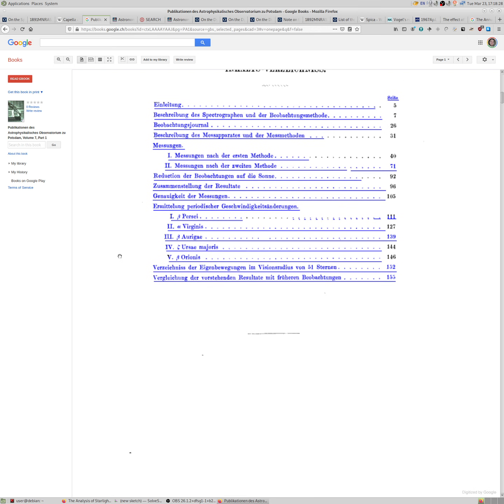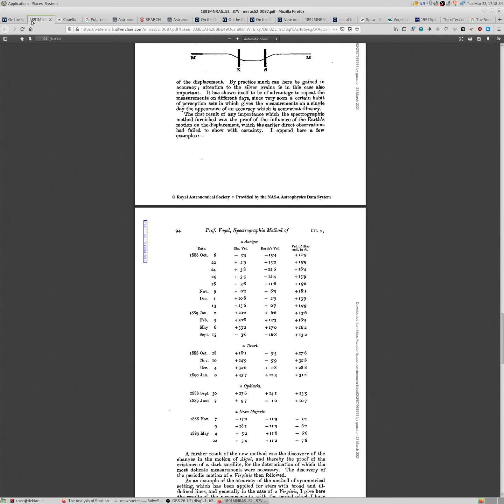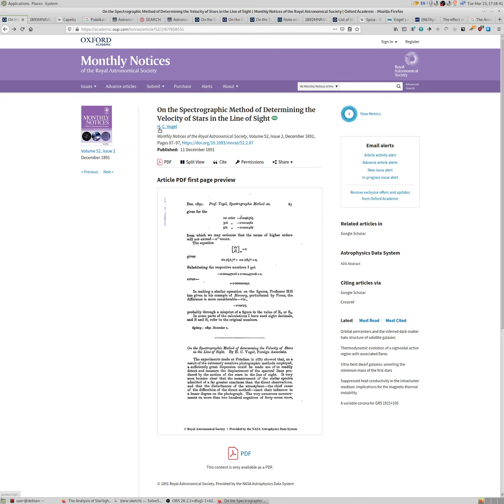We'll be specifically looking first, because it's in German, let's go a year earlier into a small note that Vogel sent to Monthly Notices of the Royal Astronomical Society. In volume 52, issue 2, December 1891, pages 87 to 97. So it's a 10-page note, a bit large note by modern standards.